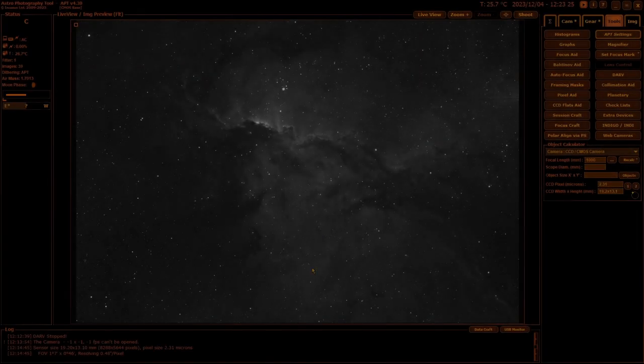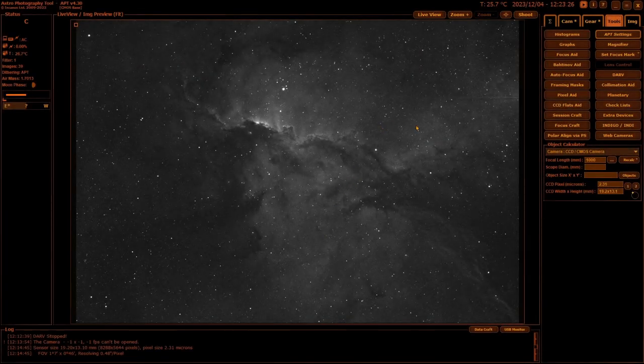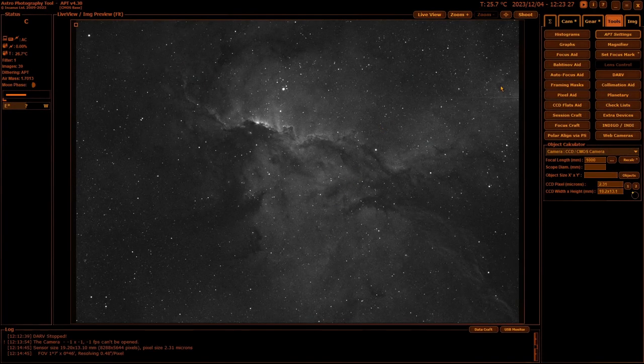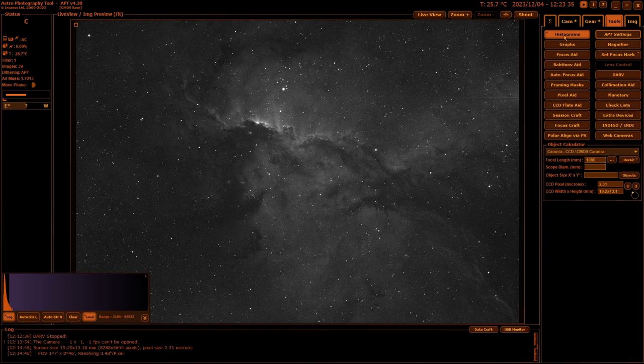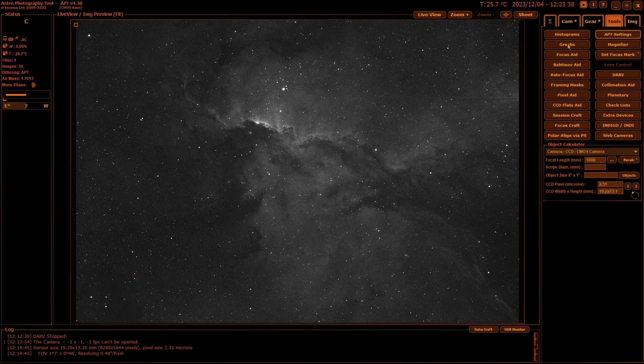At the very top of the Tools tab you have a collection of links to various features of APT. I'm going to go down the left and then down the right. So Histograms, which vary depending on what type of camera you have connected.